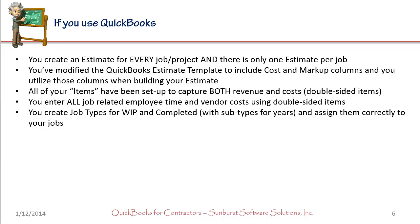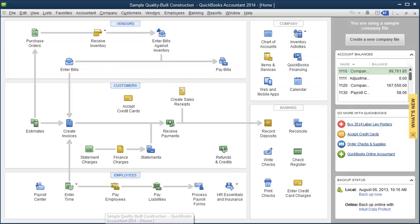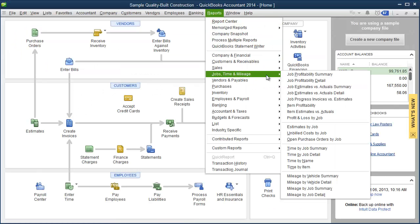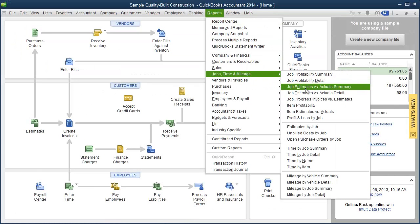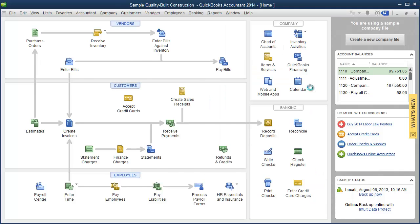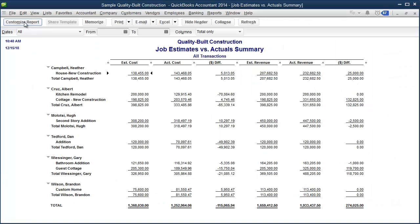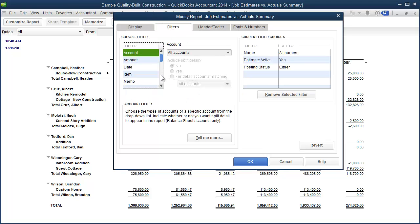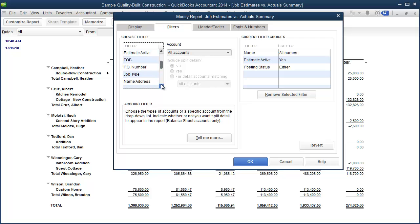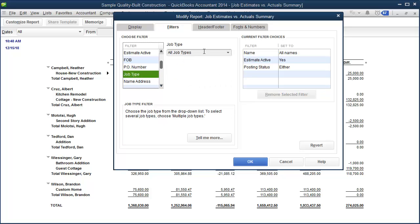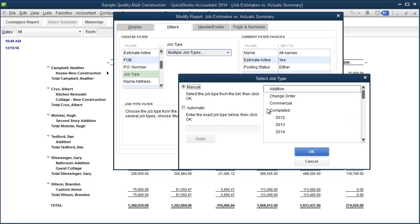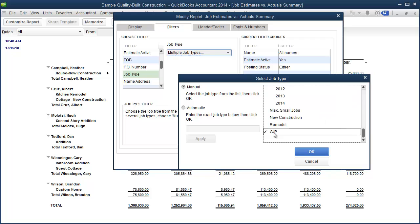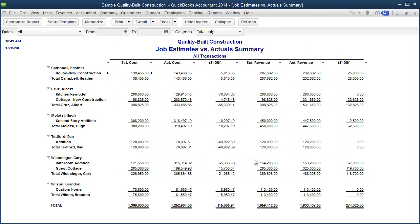Now to demonstrate, we'll go to QuickBooks, go to reports, go to jobs time and mileage. You want your job estimate versus actual summary. If you created filters, you'd hit the customize report, click your filters tab. If you used customer type, you would select that. I actually used job type. So I'm going to select job type, multiple job types. And then I want to come and choose my WIP job type. Click OK and OK again. And here's my basic report.